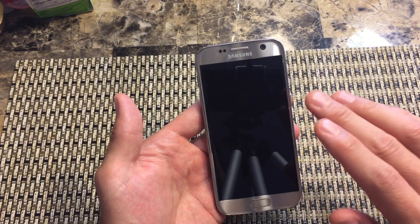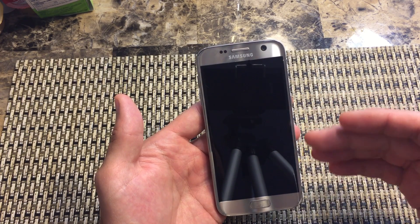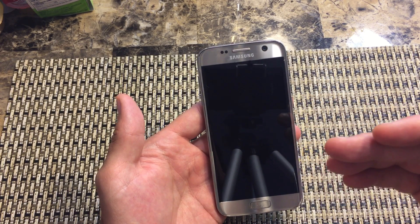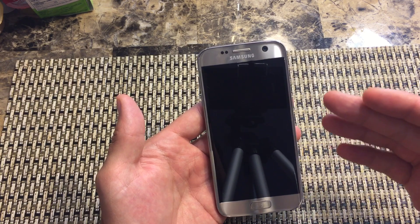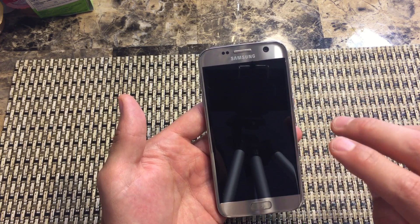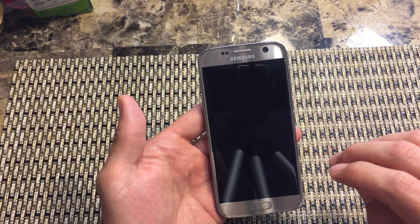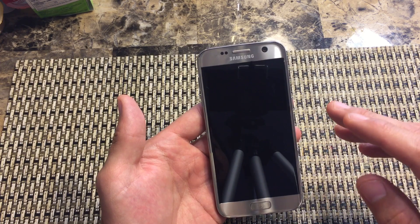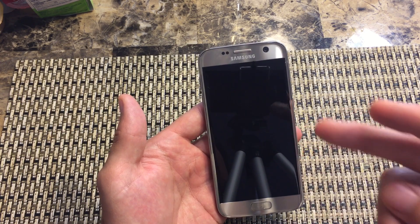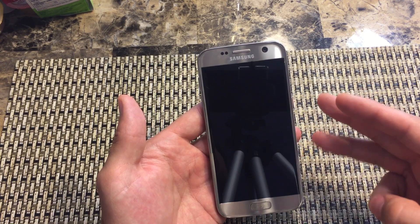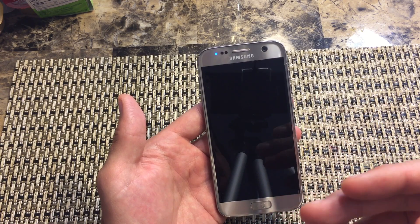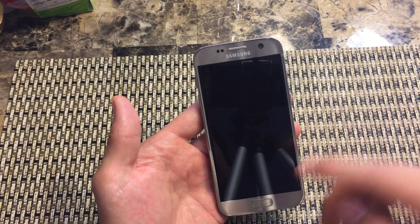First of all, if you have an international phone or a phone through Verizon, I'm going to show you the first way. The second way, basically if you have a phone from the US that's through a carrier such as T-Mobile, AT&T, and Sprint, you're going to have to access safe mode in a different way.